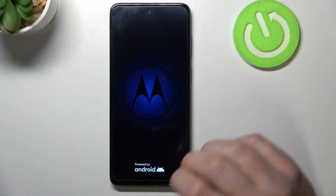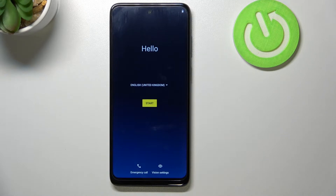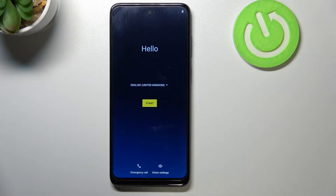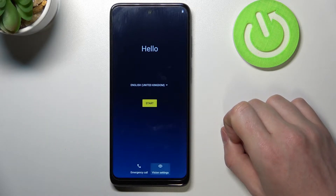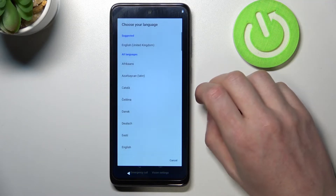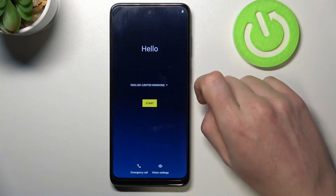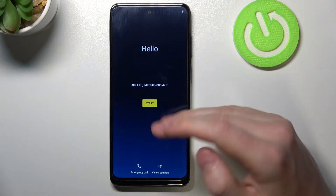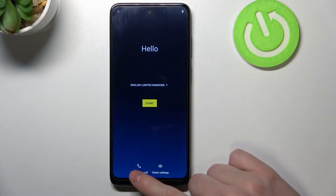Don't press anything — wait until it reboots. Here we are, this is the setup wizard for our Motorola. The first thing is to set your language — I'm going with English (United Kingdom), but you can choose any language you prefer.